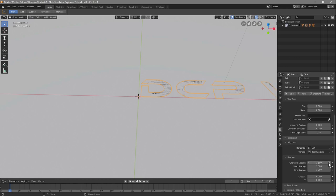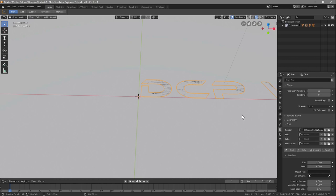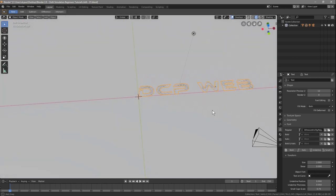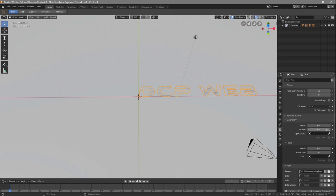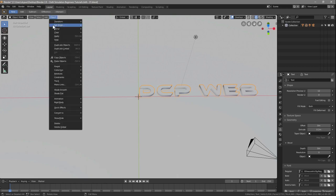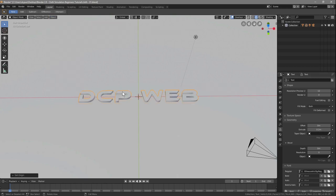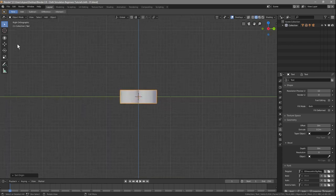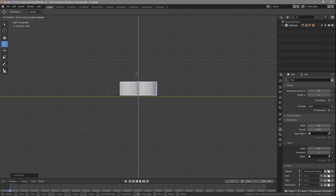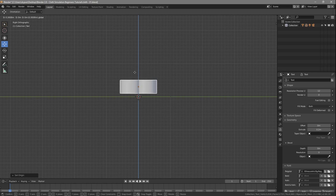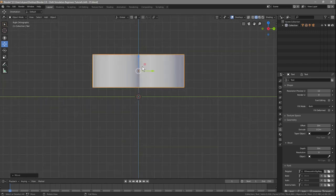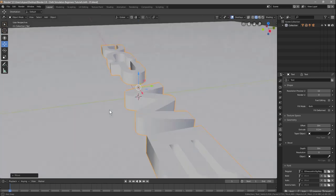Zoom out a bit, then go to Geometry and set the extrusion to 0.2. Go to Object > Set Origin > Geometry to Origin to center it on the cursor. Press Numpad 3 to go to right orthographic view, zoom in, and use the Move tool to drag the text so it sits about one grid box above the green line.